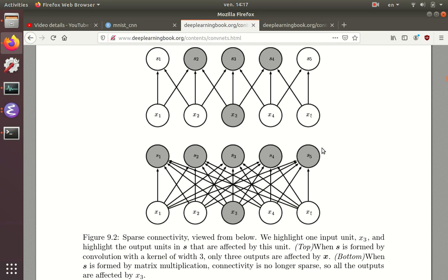What we've been doing previously in this class corresponds to this bottom situation here, where this is the dense connectivity, which is typical of a fully connected neural network.